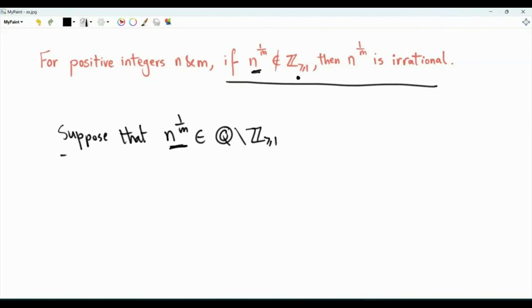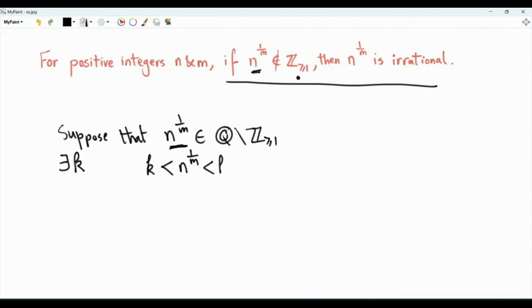then there exists a positive integer k such that n to the power 1 over m is living between k and k plus 1.